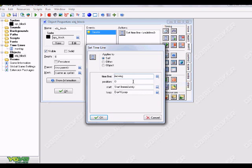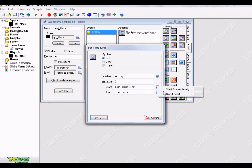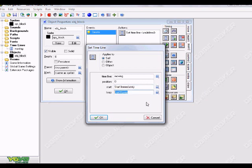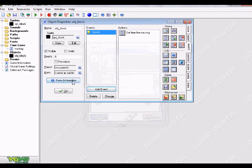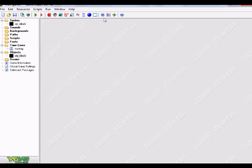And for the timeline, just choose your moving timeline. So click where it says no timeline, choose your moving one. And you don't have to use all this stuff, it's just pretty self explanatory. Start, so start immediately or don't start. And then loop or don't loop. Basically looping means it will keep doing the same thing over and over again. So I'm not going to do that. I'm just going to hit okay.